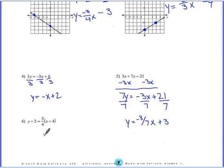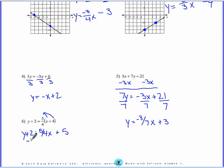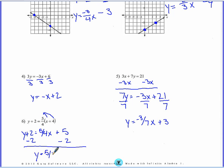Then number 6, this is in point-slope form and we're going to change it to slope-intercept form. We said for this there are two steps: step 1 is distribute. So I'm going to multiply 5 fourths times x — that's just 5 fourths x. And then 5 fourths times 4 is 5. My last step is to add or subtract to get y by itself. So y equals 5 fourths x plus 3.